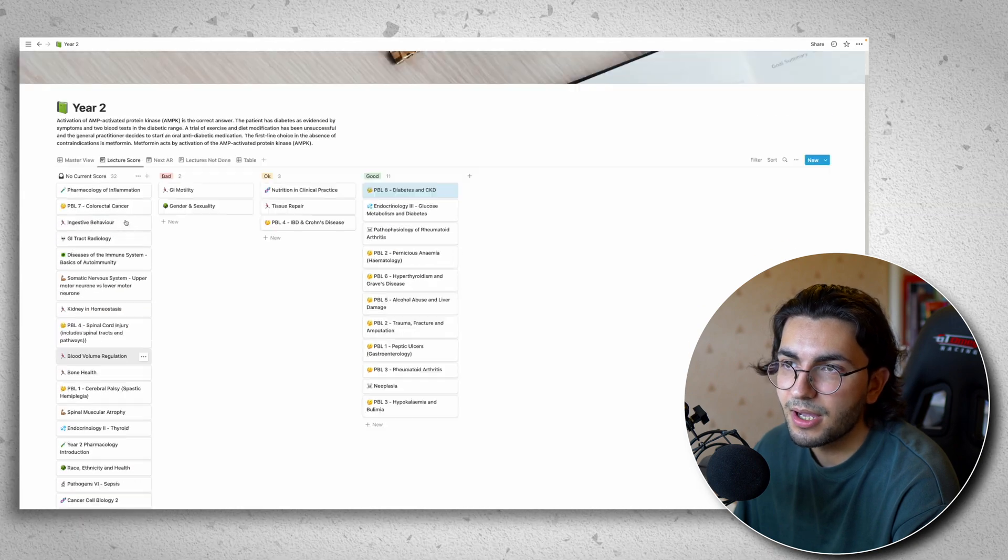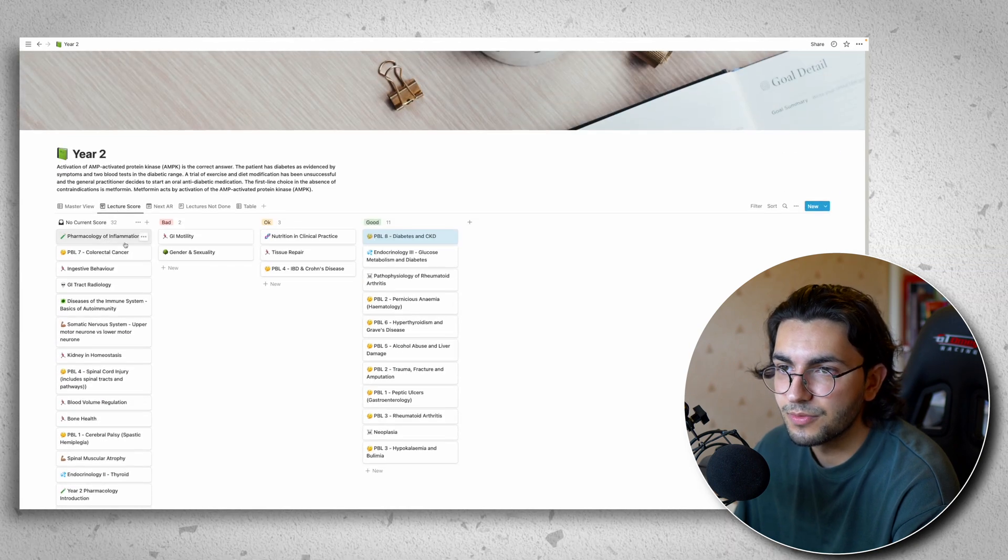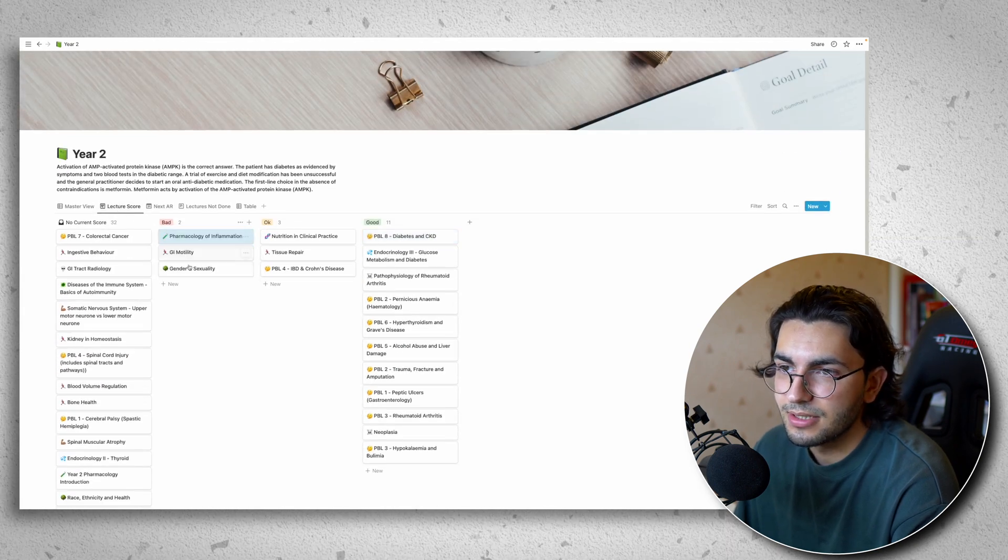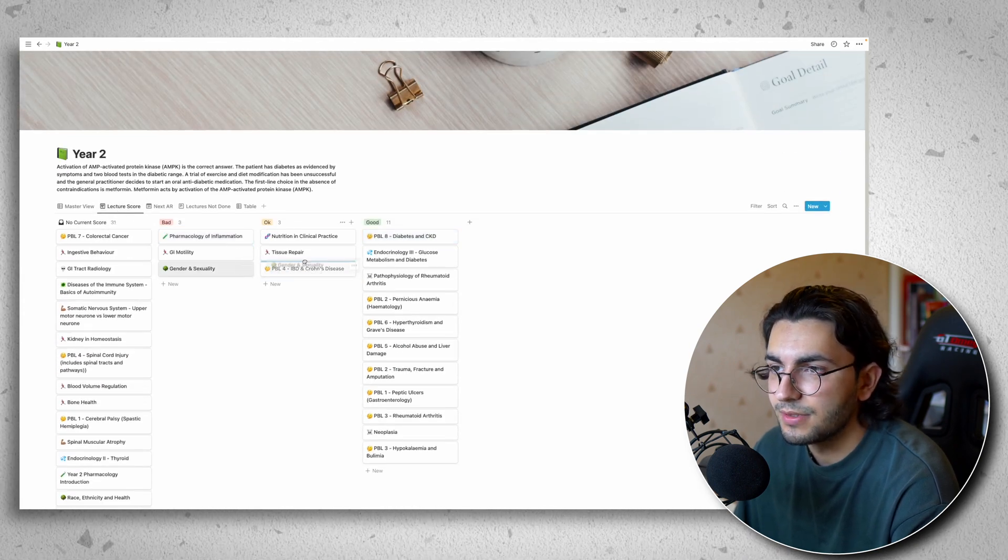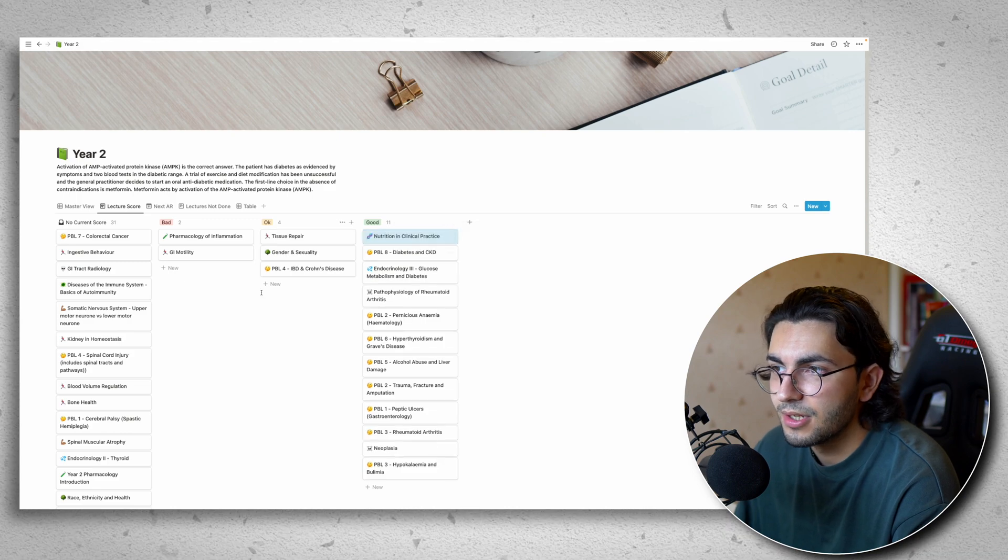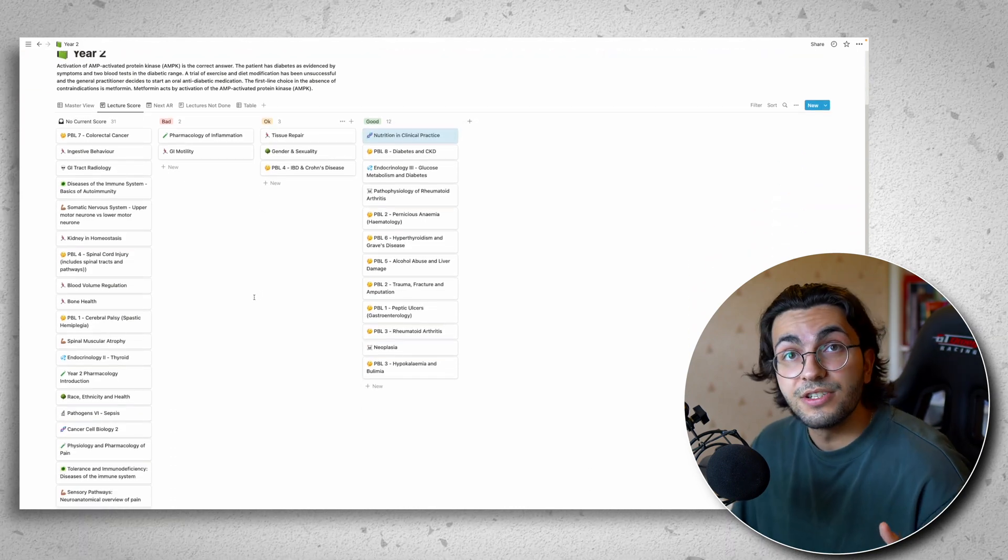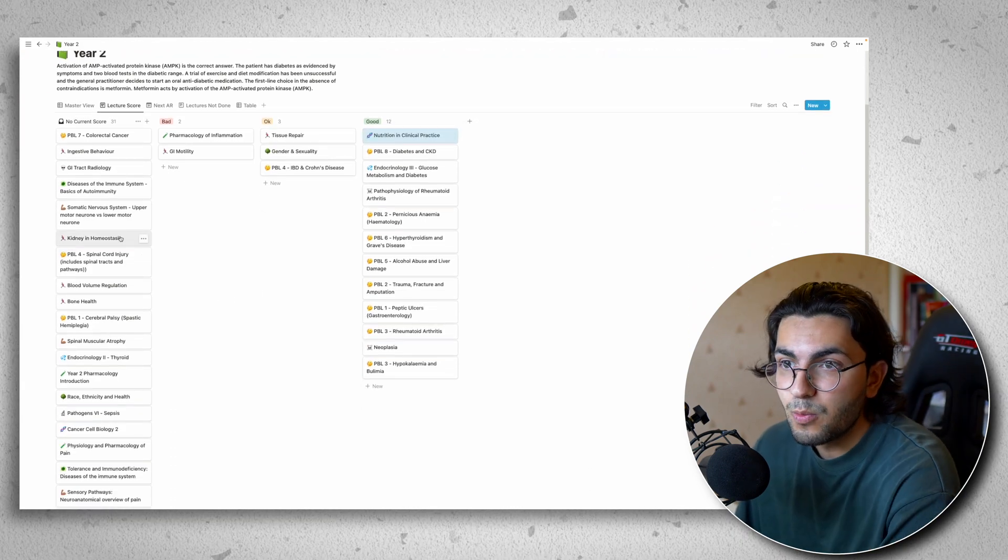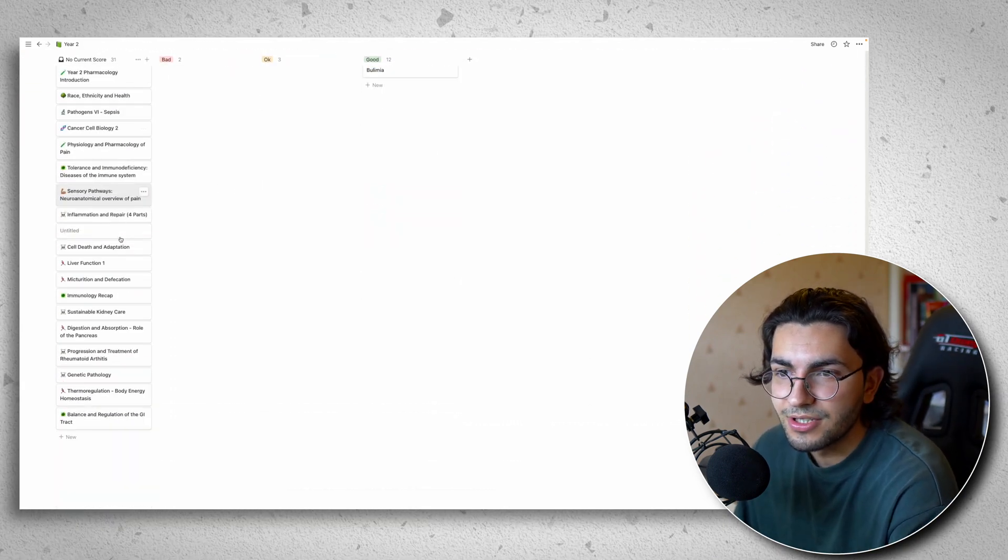And then you start to see the pile getting smaller and smaller. This did bad, but I went over this, it was okay, this one moves to good. So it's a really visual way of seeing what you've actually got to do.